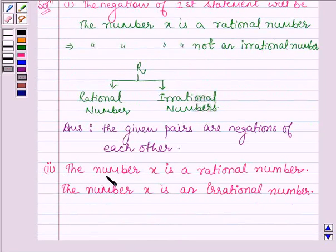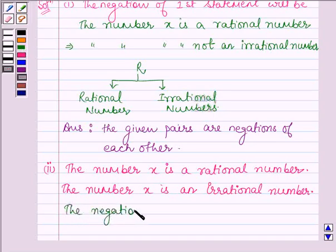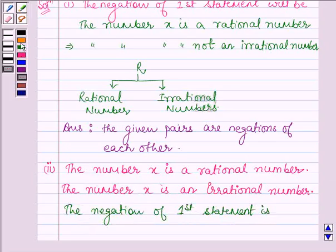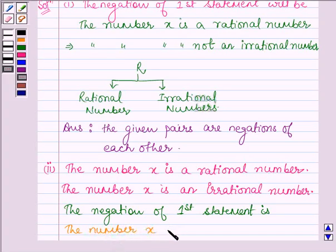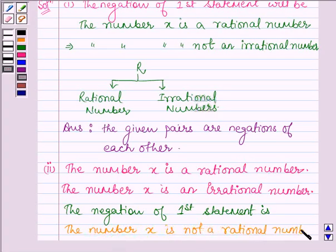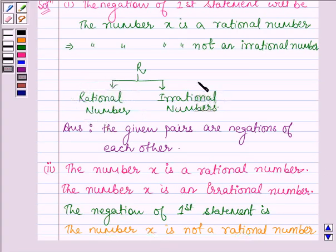The first statement of the second part is: the number X is a rational number. The negation of the first statement is: the number X is not a rational number. This implies X is an irrational number, since the numbers which are not rational are irrational numbers.